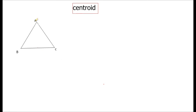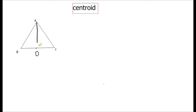Centroid is the point of intersection of medians. A median is drawn from a vertex to the midpoint of the opposite side — for example, if D is the midpoint of BC, then AD is a median. We can draw three medians in total.